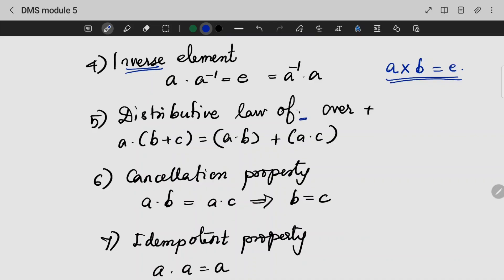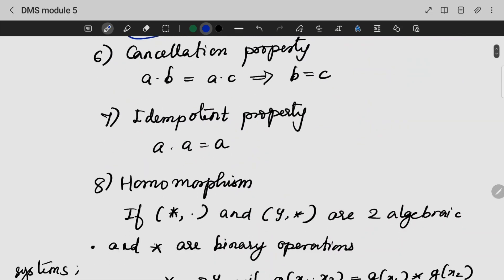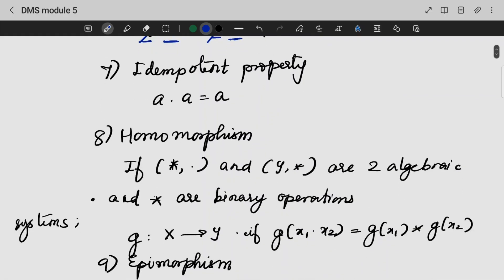Next is the distribution law of dot over plus, which distributes accordingly. Next is the cancellation property: if I have a common variable on both sides, I can cancel it and write the final result as B = C. Left cancellation and right cancellation are both possible. Next is the idempotent property: if I apply a binary operation on two same values, I will get the same value.